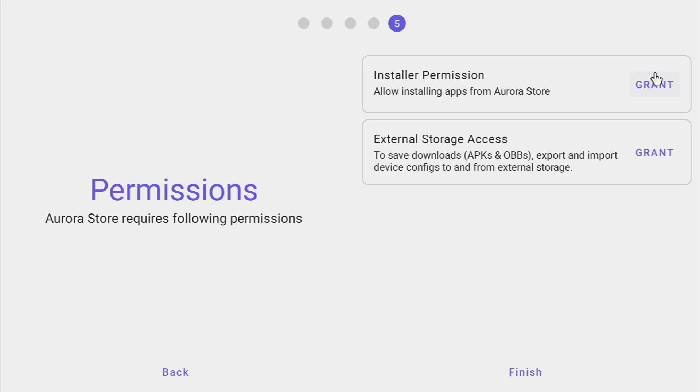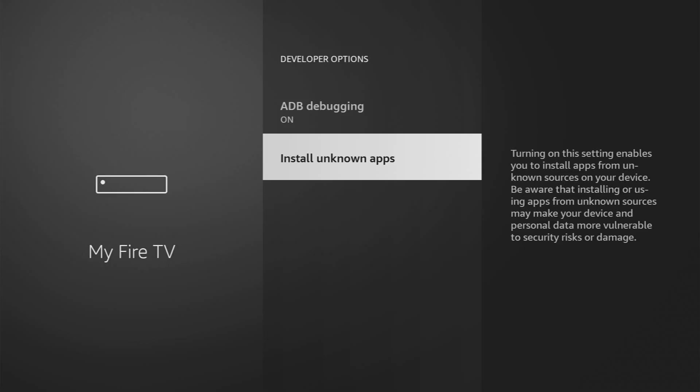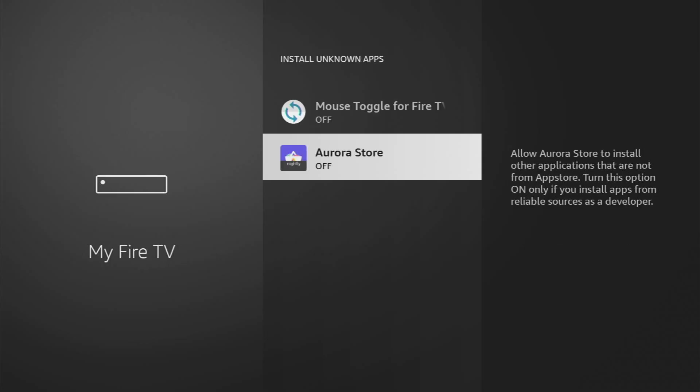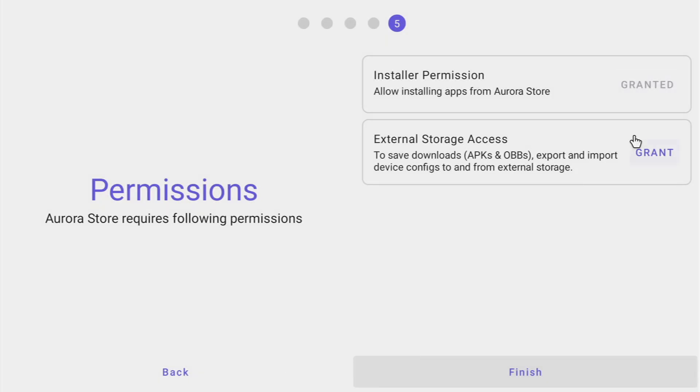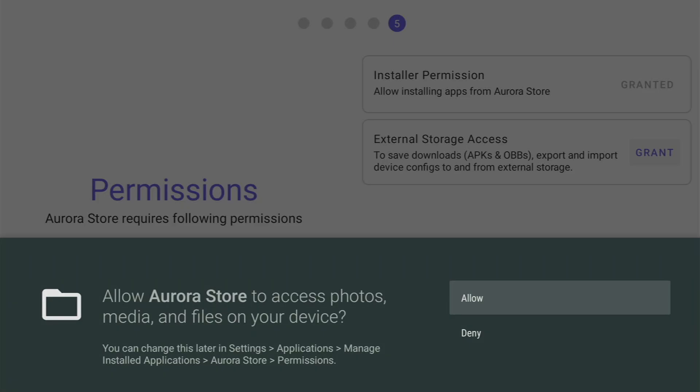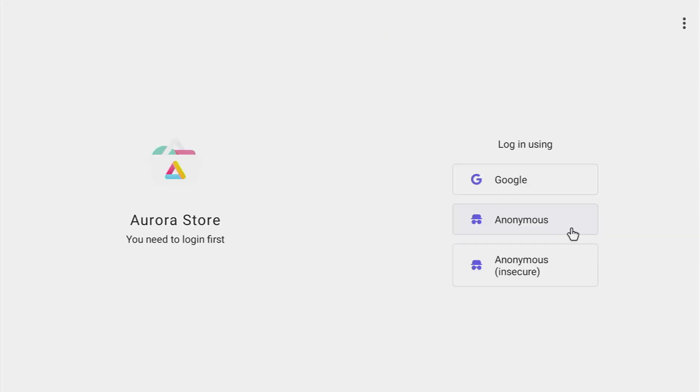And here we'll have to grant permission for Aurora to download other apps from the internet. Click on grant here firstly. Open installation of unknown apps and turn that option on for the downloader. Then click back on your remote and click here on the grant once again. Then press allow as it's needed for Aurora to install other apps from the internet.